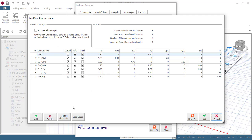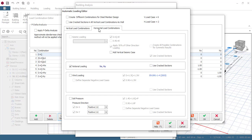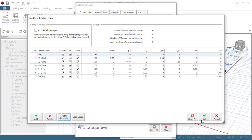Clicking on Loading Combination will generate all load combinations — live load and dead load. When you have both a concrete and a steel member in one model, there are settings for that. Under horizontal load combinations, you can check wind load if you want to apply it. However, because this building is small and not many stories high, we don't need wind load — designing with wind load here would result in overdesign.